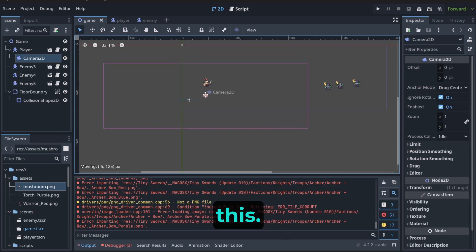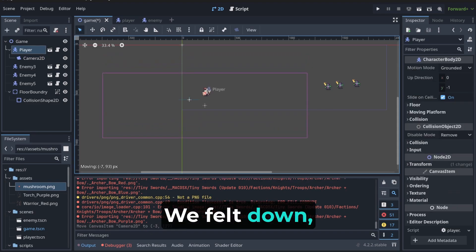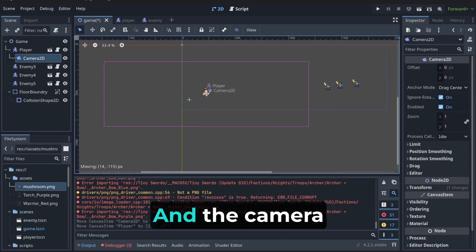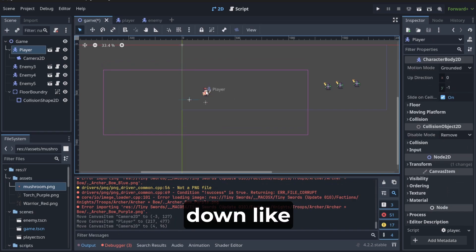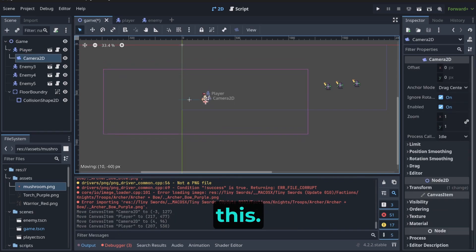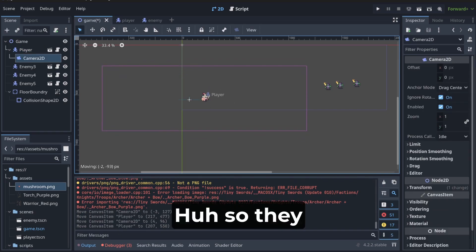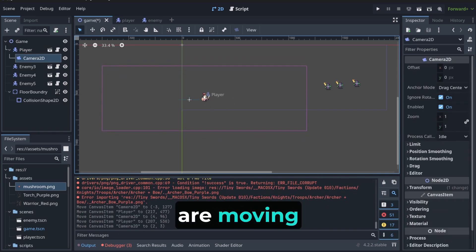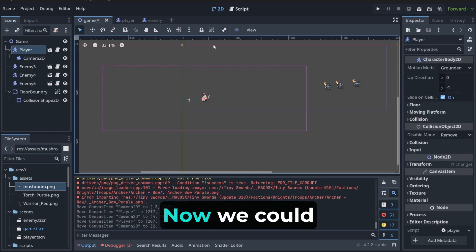So, it was like this. We fell down, right? And the camera also moved down, like this. So, they are moving together now.